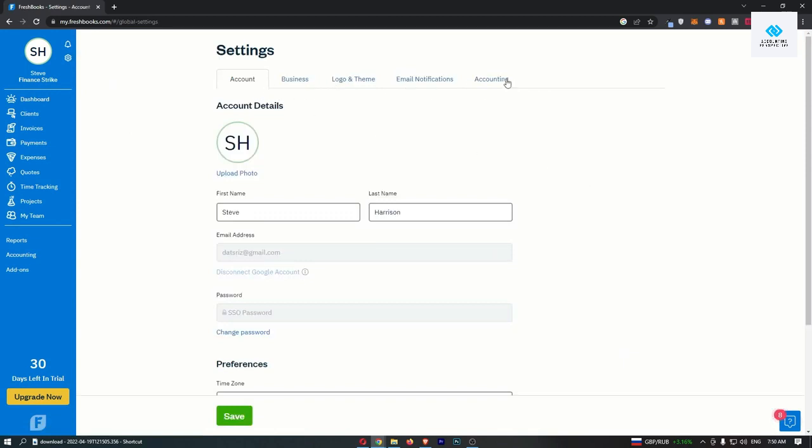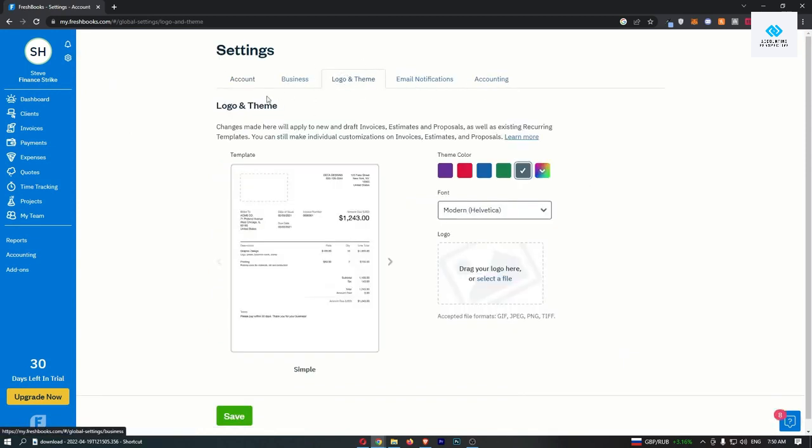From this top bar just click on logo and theme and as you can see the logo and theme area is now going to load up.